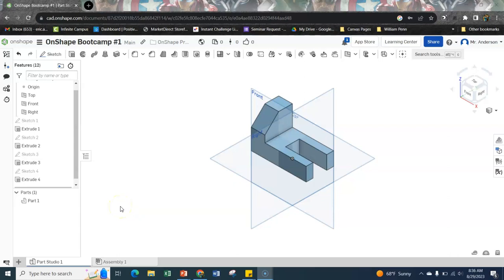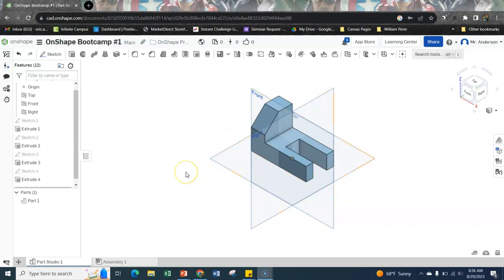This is a continuation of Onshape bootcamp number one, where we've already created our shape, everything looks good. So now we need to assign properties and figure out what our mass and our density is going to be.